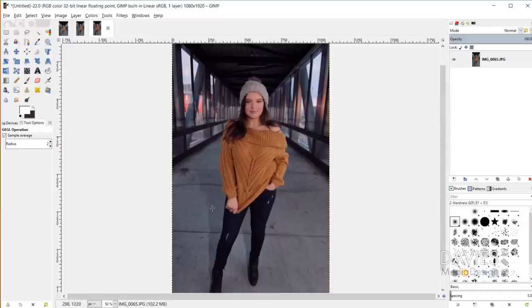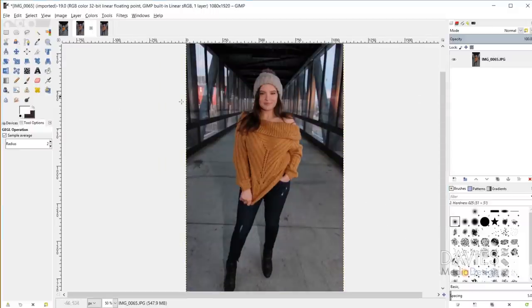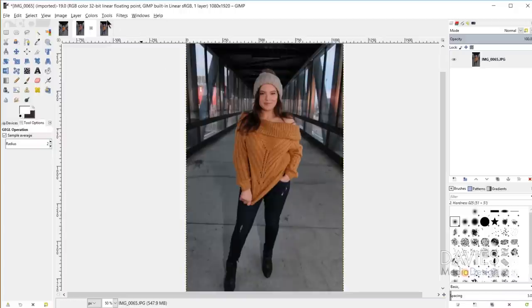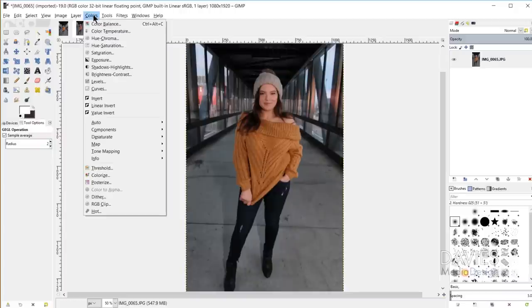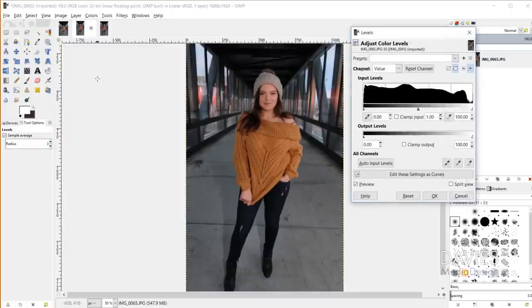Now let's switch over to our duplicate image and use the levels tool to adjust the colors. I'll go to Colors > Levels.